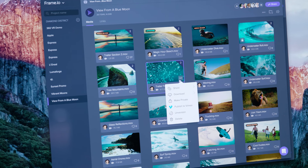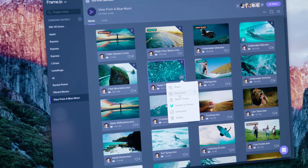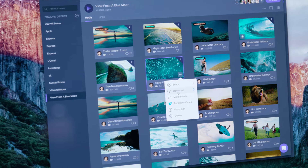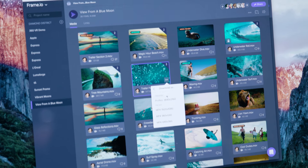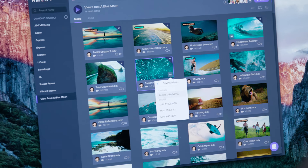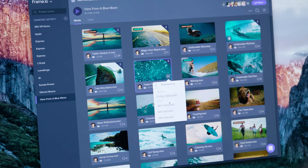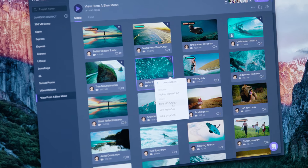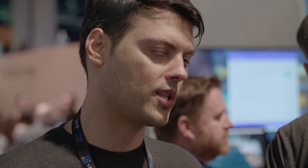We now also let you download proxies. We've always supported uploading large files like 4K ProRes files, and we've always generated proxies in the background. We now offer those proxies for download, so if you have a 4K ProRes file up but somebody just needs to do something quick with it, they can download the 1080 MP4 proxy.